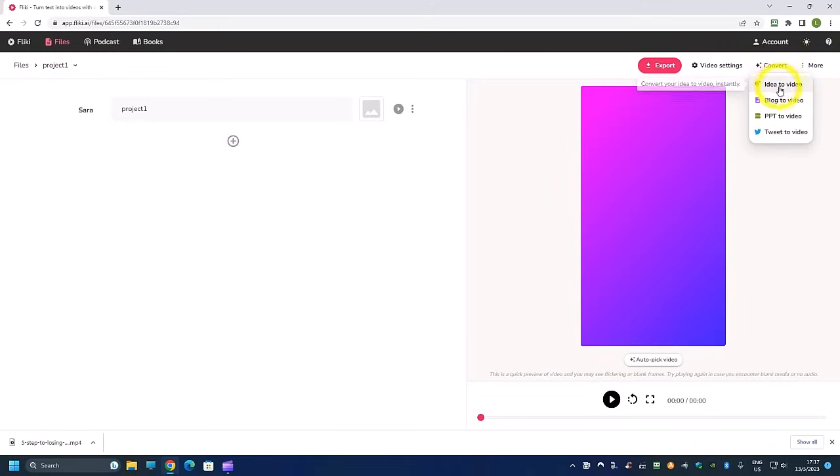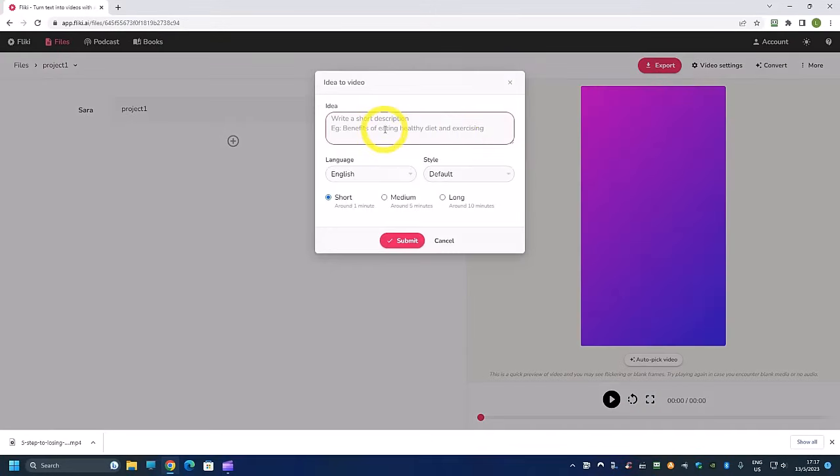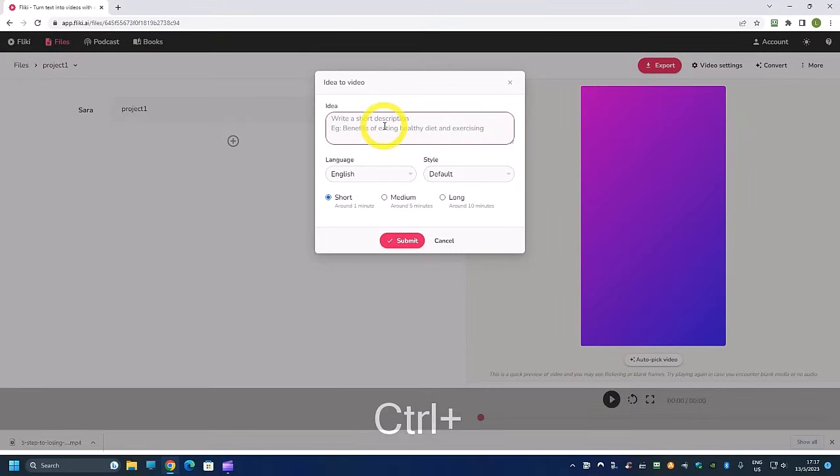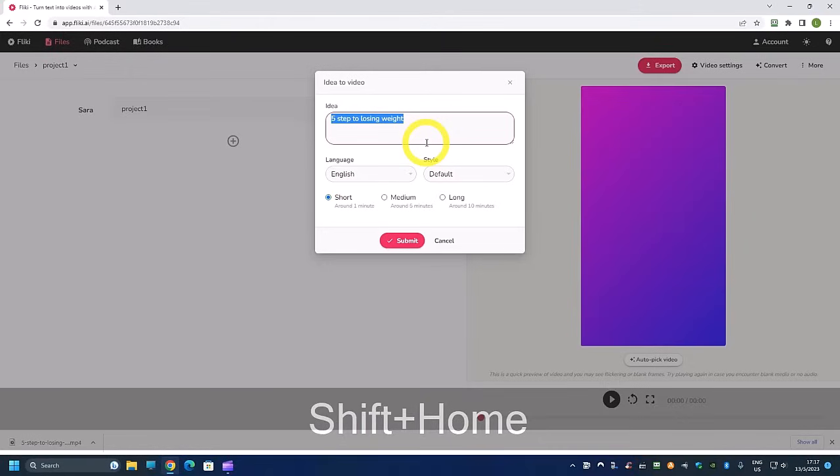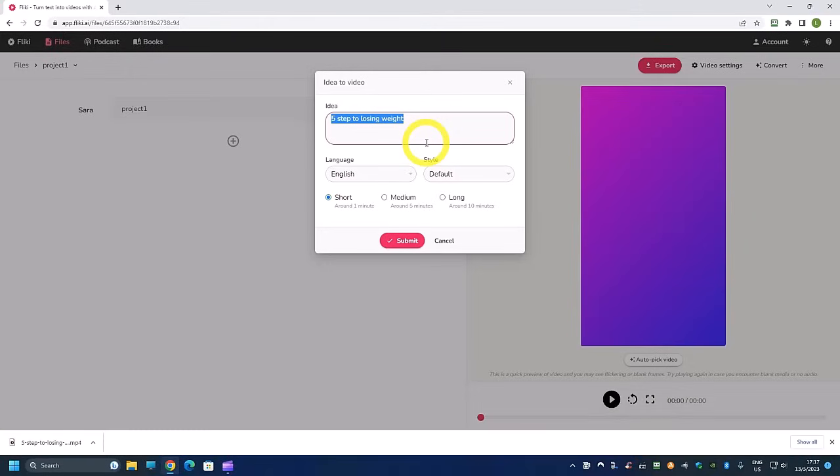And once you change this to portrait, what you want to do is click on this convert and then there's this idea to video. So just now I was doing this five steps to losing weight and in fact we can do other titles as well if you are in the weight loss niche.